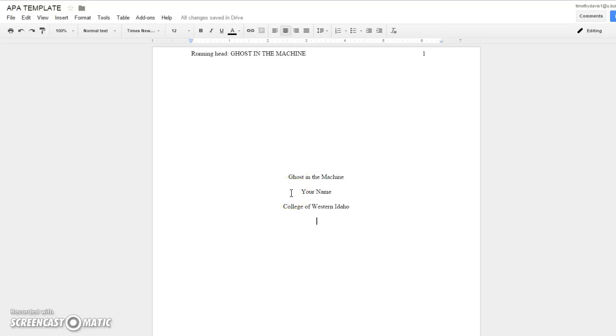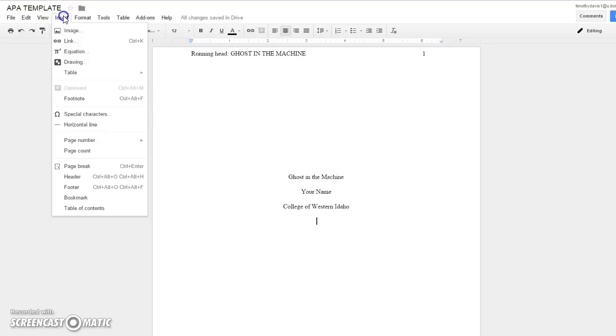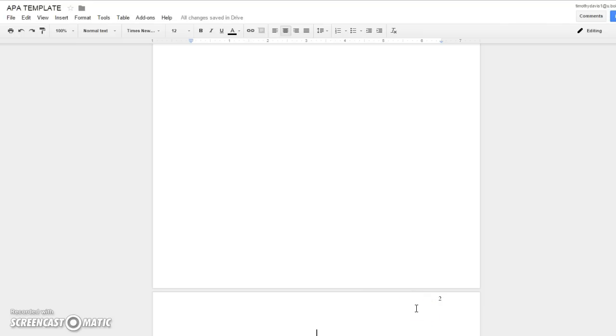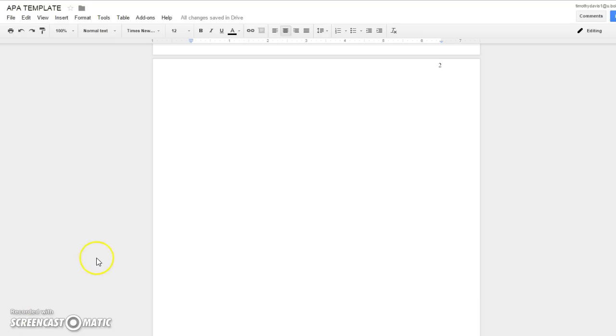Then what you'll want to do is go to the second page. So you go to insert, do a page break, and you will notice that there is a two right here. That means you did your running head correctly. So we'll address that right now.